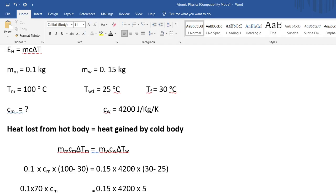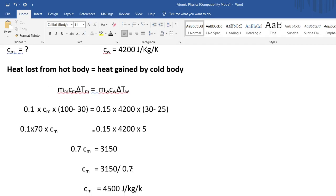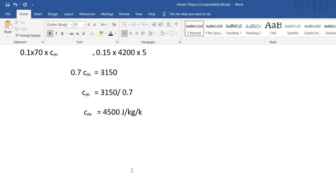Solving the equation, the specific heat capacity of the metal is equal to 3150 divided by 0.7, which gives a specific heat capacity of 4500 joules per kilogram per Kelvin.